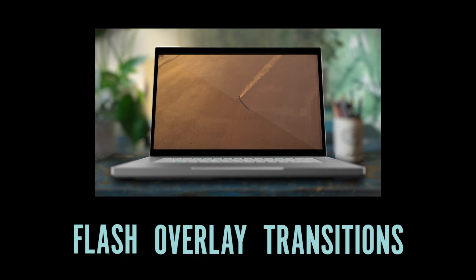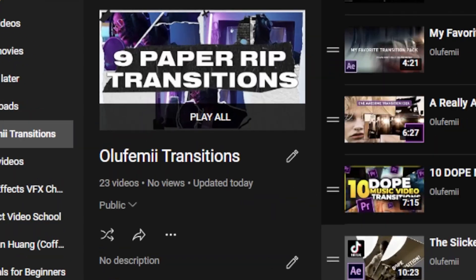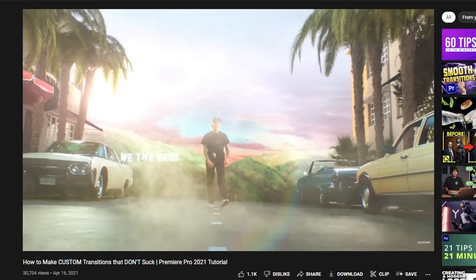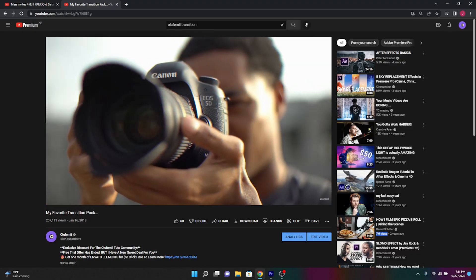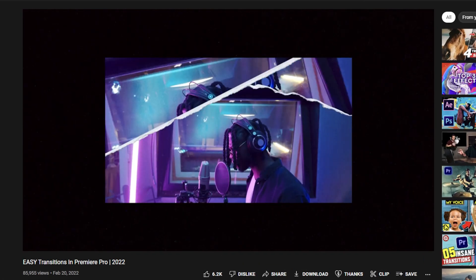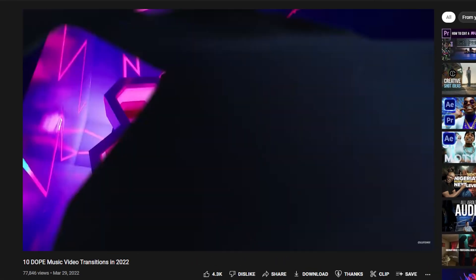If you ask me, flash overlay transitions are pretty dope — and we just finished our three-video series this month talking about different types of transitions. There are so many other types of transitions I want you to check out that we've been covering on this channel for years. Check out the playlist in the description called Olufemi Transitions, where each of our teachers talks about a specific transition. I cover track matte transitions, my favorite transition pack, and other teachers cover paper rip transitions and multiple transitions for music videos. I'm traveling back home to the States for a few weeks, so look out for some content shot stateside. If you made it to the end of this video, please add your IG name and your hometown to the comments below.